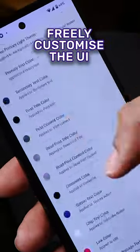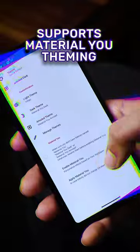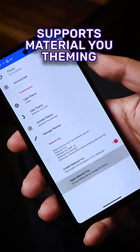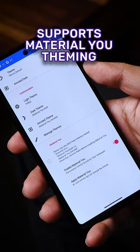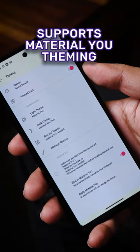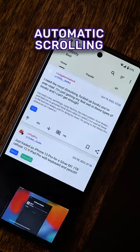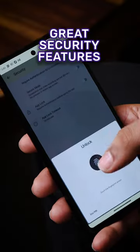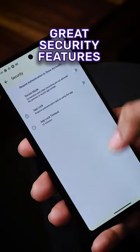It gives you options to customize the interface and also supports Material You theming, where the colors of the app are taken from the colors of your wallpaper. You can also scroll through posts automatically with lazy mode.